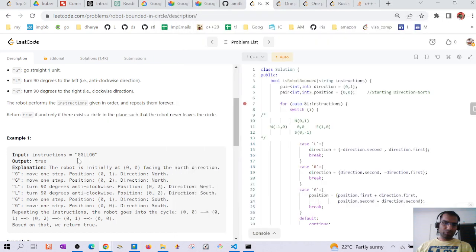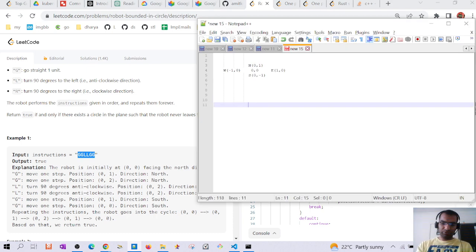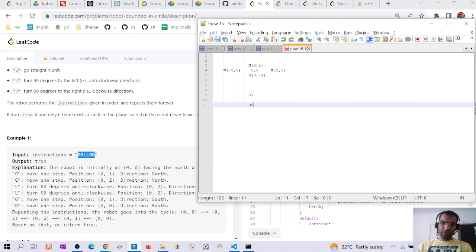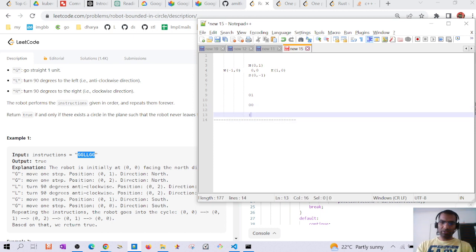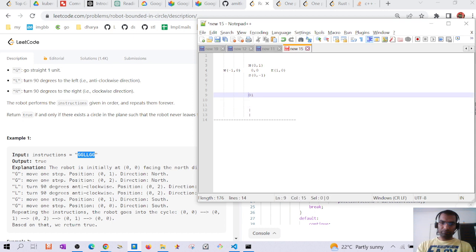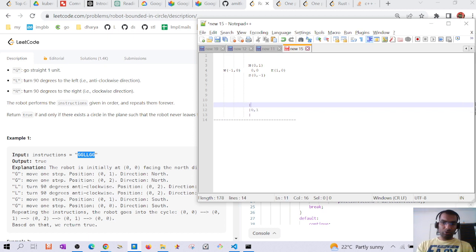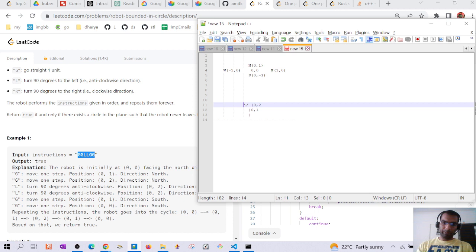Let's look at the first example. The robot starts at (0,0). On G it reaches (0,1), on another G it reaches (0,2), then on L it turns left facing west, then on another L it turns south.